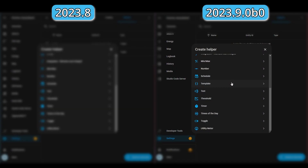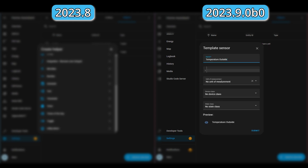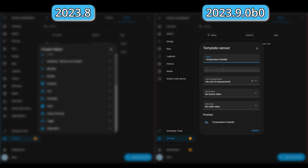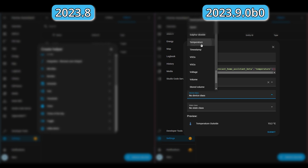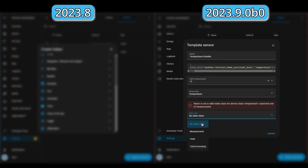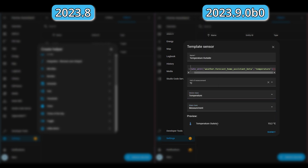On to groups — there have been quite a few changes in this area. One of them is the creation of a template sensor helper from the UI. I think this is great and will probably help many people, preventing them from restarting Home Assistant or reloading the configuration. As an example, I created an outdoor temperature sensor based on the temperature attribute of the weather forecast entity.